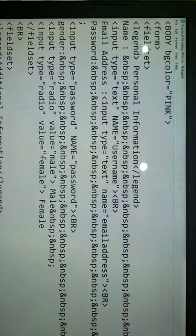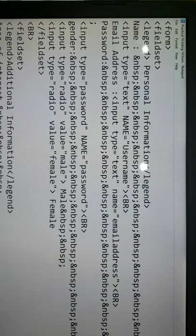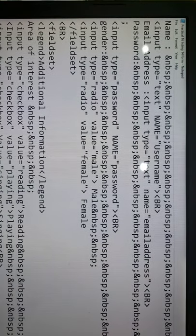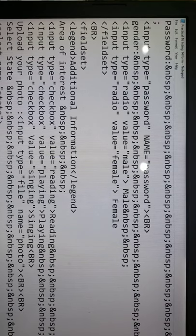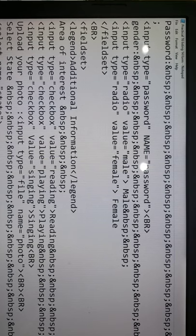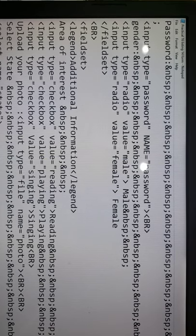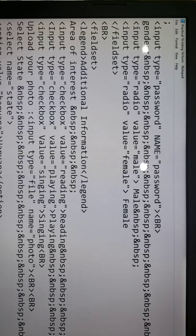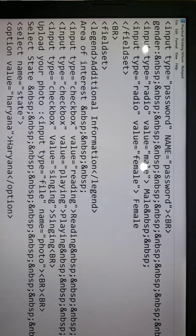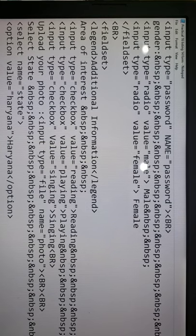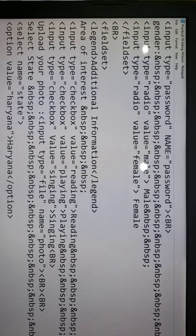Now for additional information we are taking one more legend and field set, area of interest basically, that we are giving for the check boxes wherever you have interest. And you know one can have more than one interest, so for that we are taking check box, type equals to check box, value equals to reading, playing, singing. Even if you want to have any other option here you can take it, it is entirely up to you.